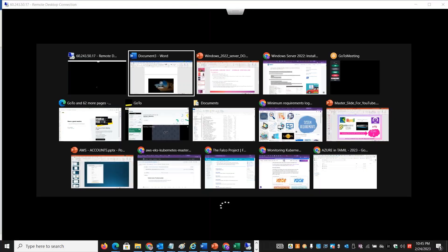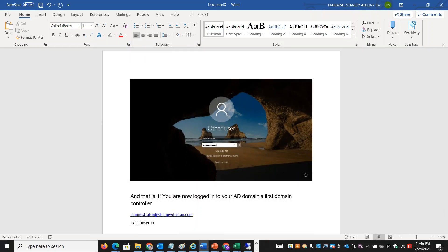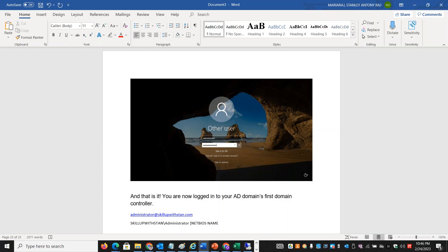After the domain controller is set up, you can log in using either the UPN format — administrator@skillupwithstand.com — or the NetBIOS name format — skillupwithstand\administrator. From the login screen, you can select the domain from the drop-down list or type the credentials directly. Both login formats are valid for accessing the domain.